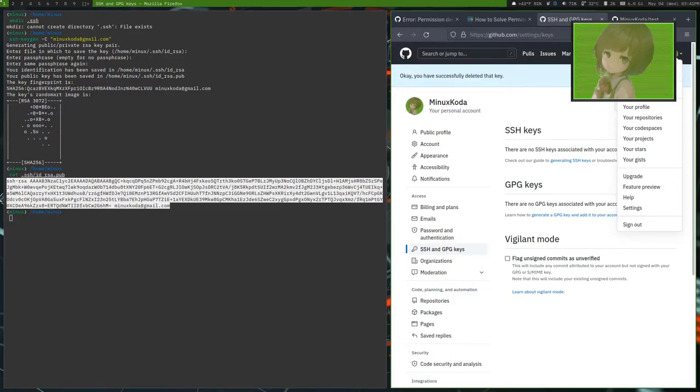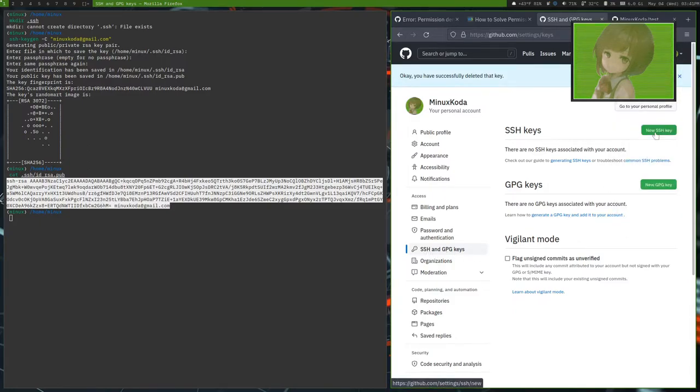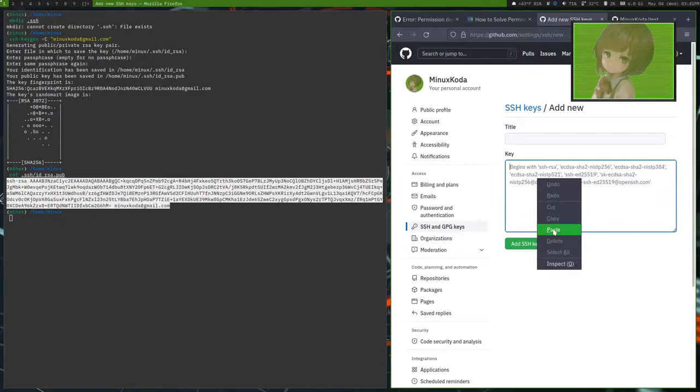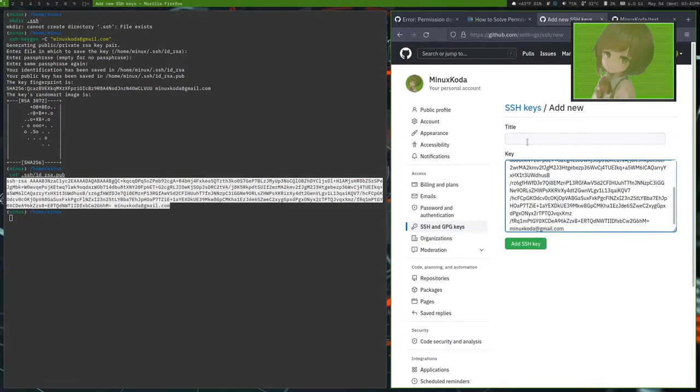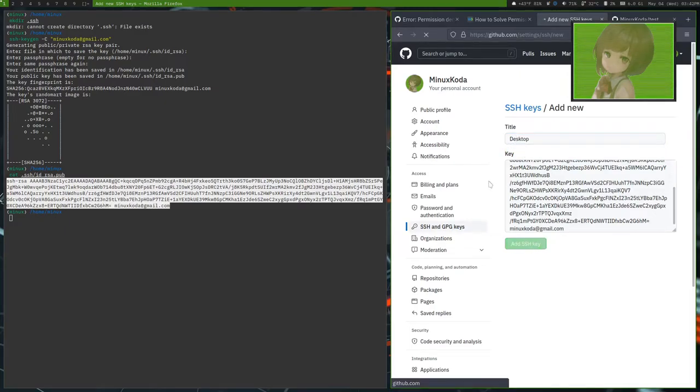We go to our GitHub page, go to settings. Then right here, SSH and GPG keys. And new SSH key. And then paste it in there. And then give it a useful title. In this case, it'll be desktop. And add key.